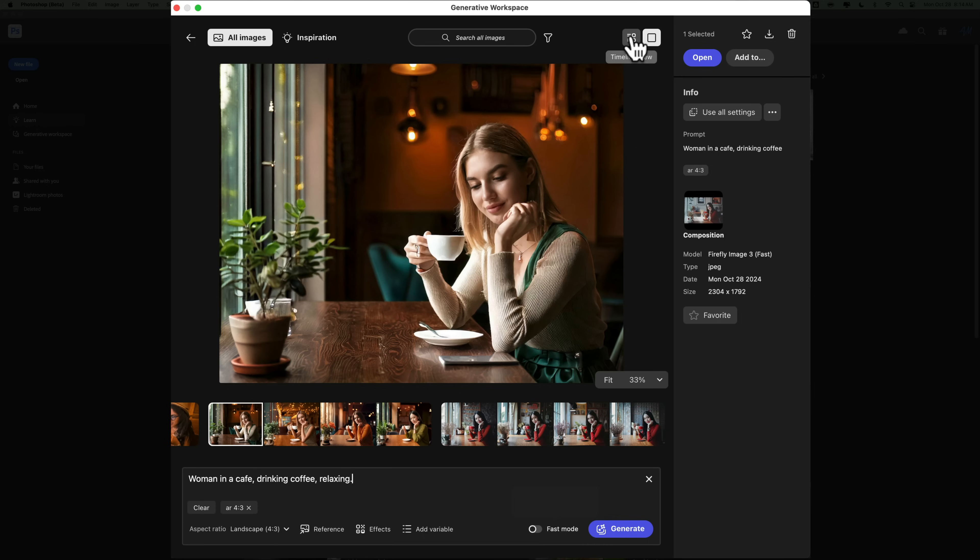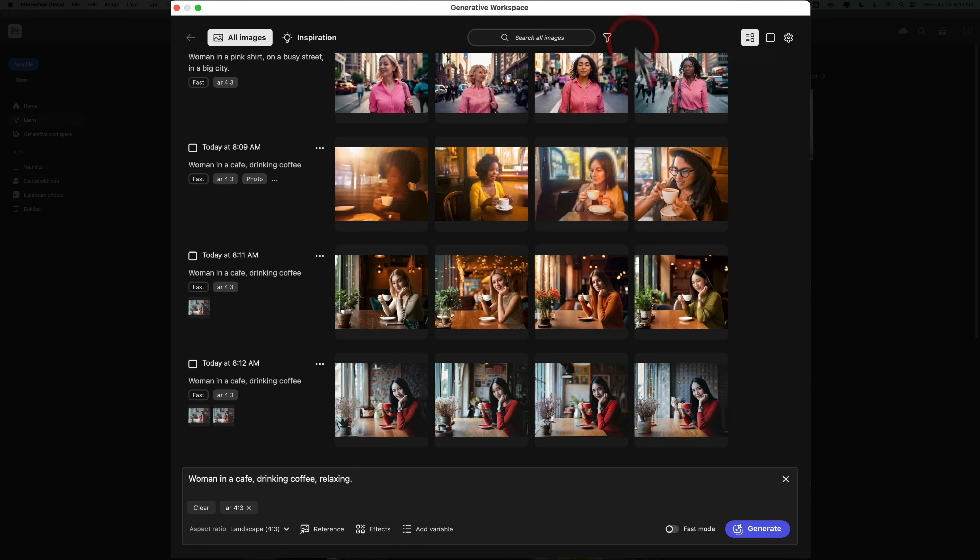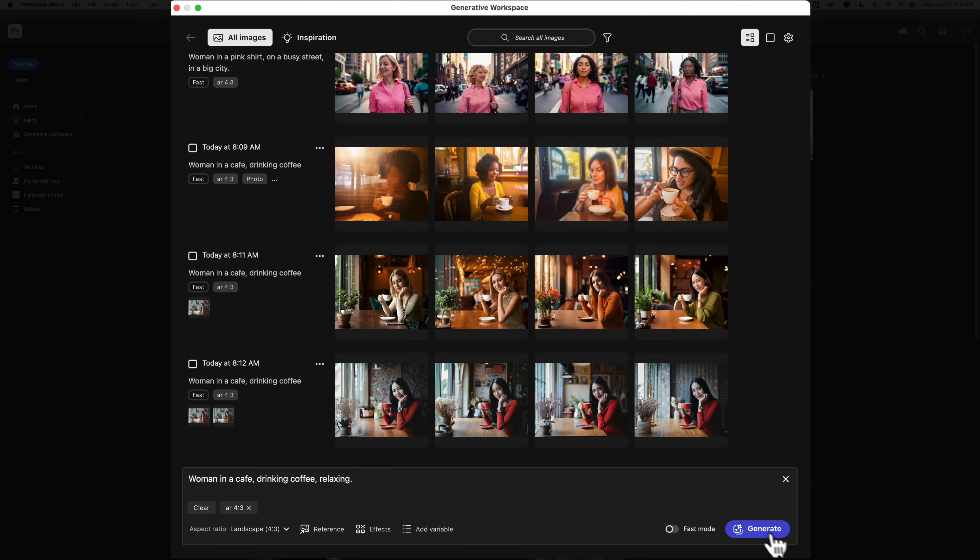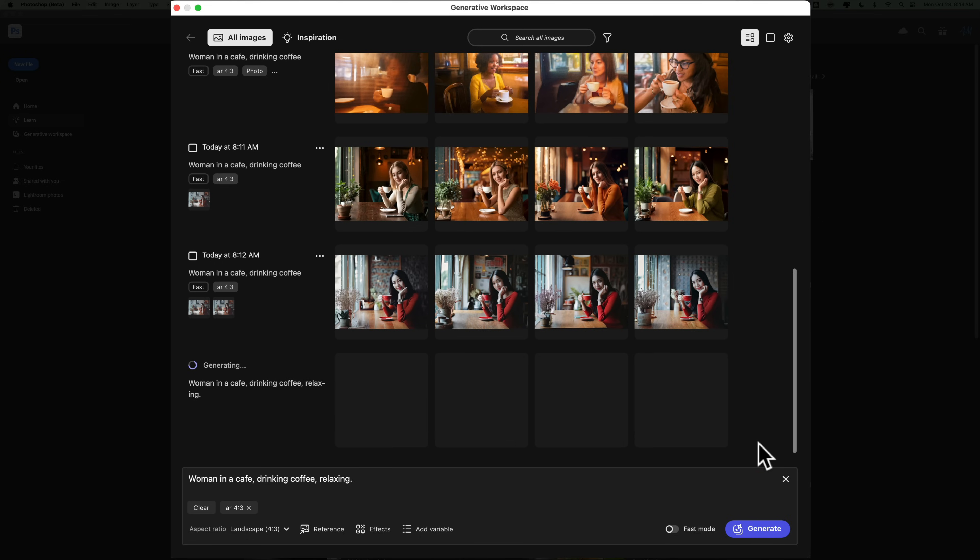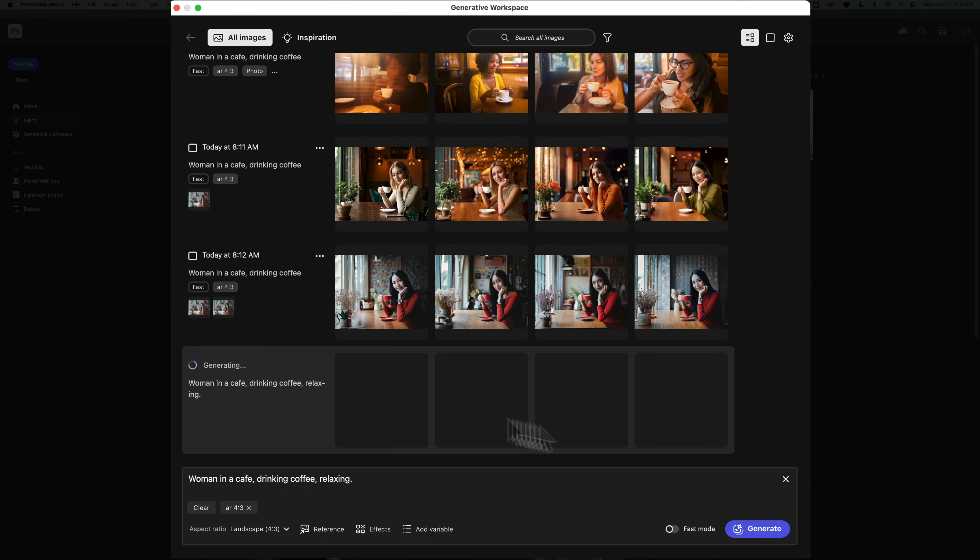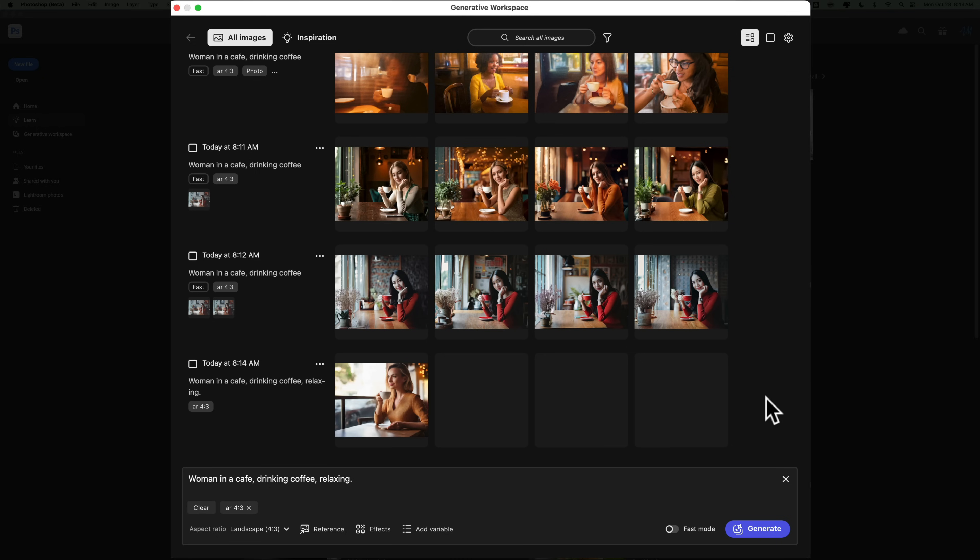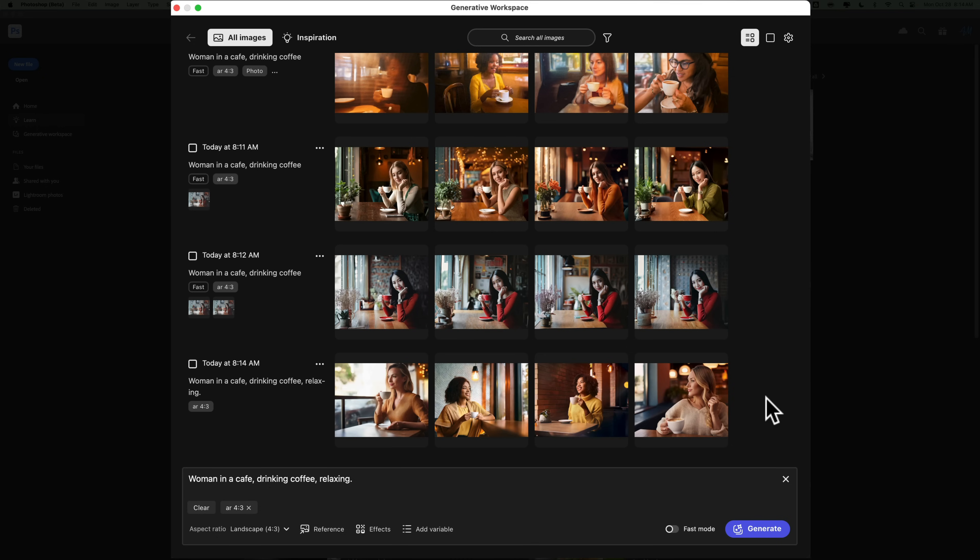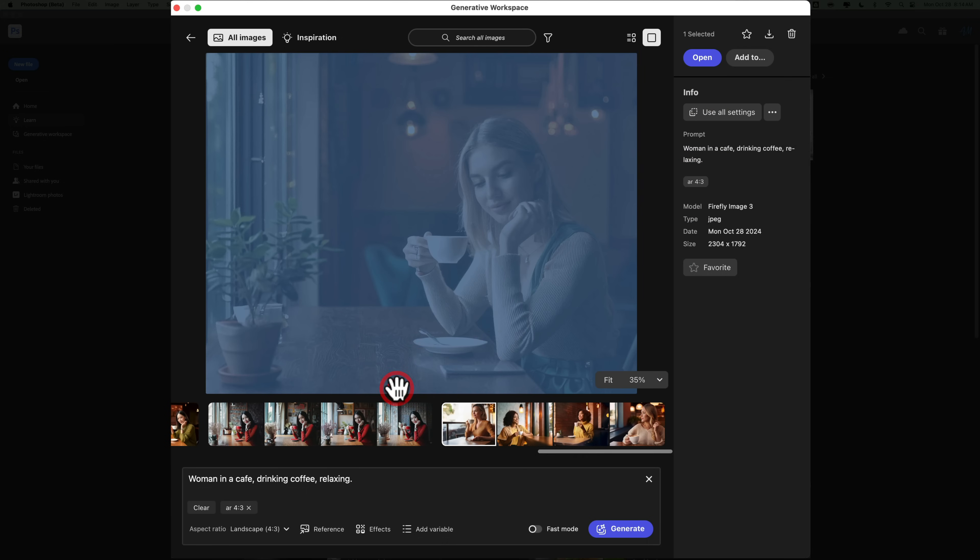We're going to go up here to the timeline view so we could see it, and then we'll go down here and click Generate. Now, this will take longer than the fast mode, but supposedly it will give us improved results. It is going to give us four different variations on our theme, and I'll let it do it. And I'll probably have to pause the record. Oh, no, it came back fairly quickly. So let's see if these are any better.